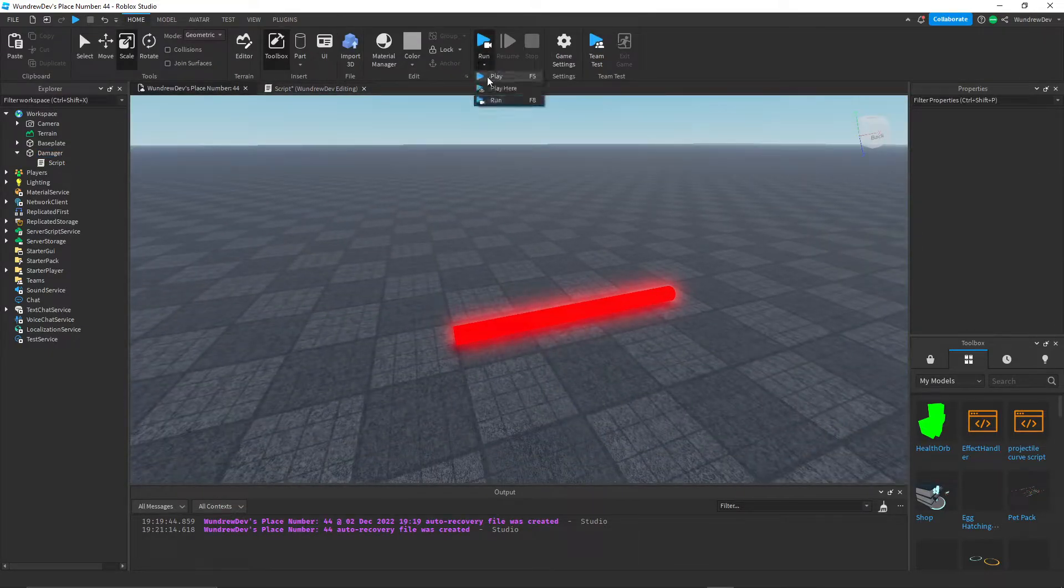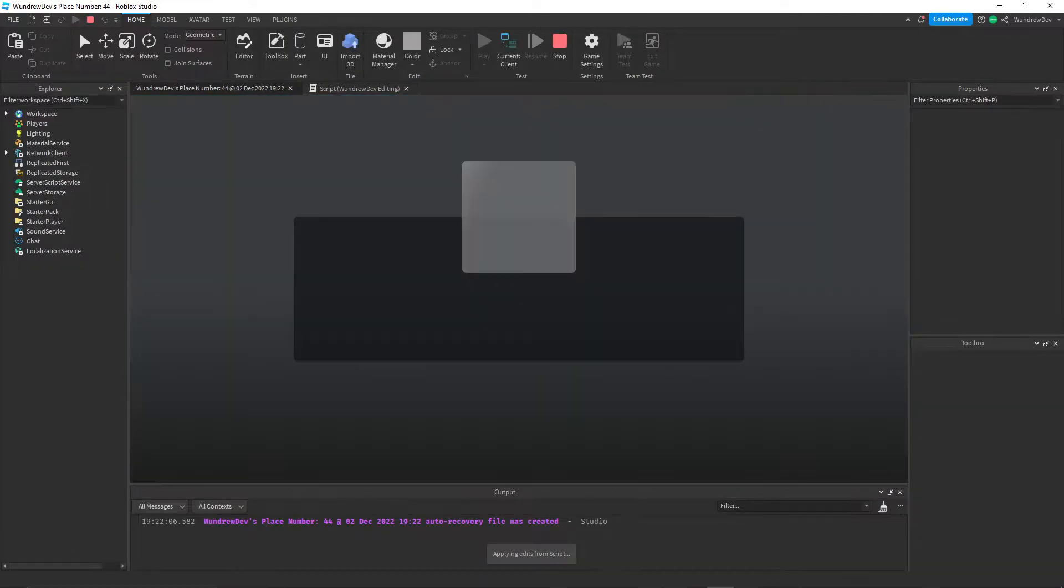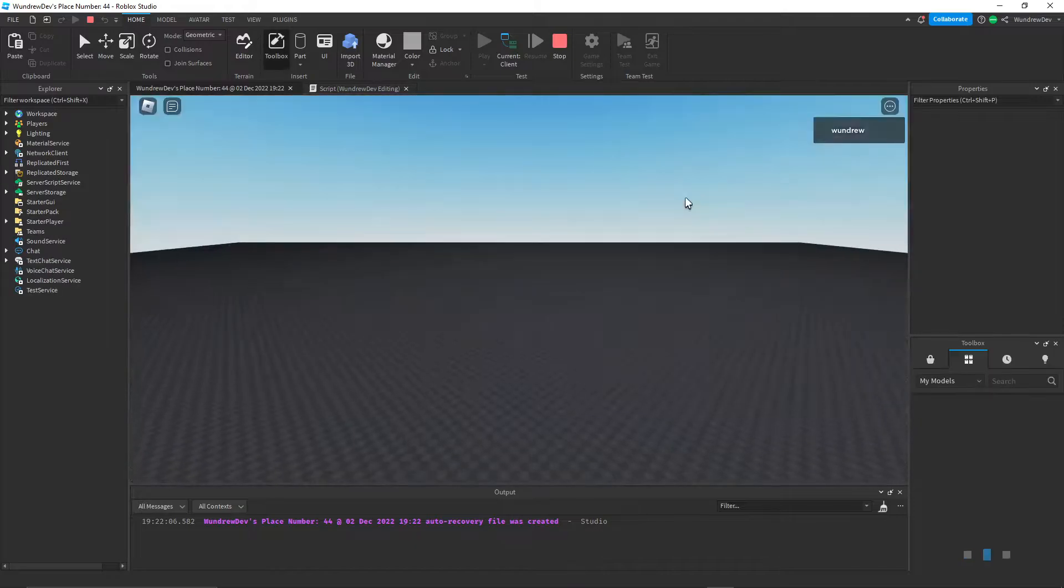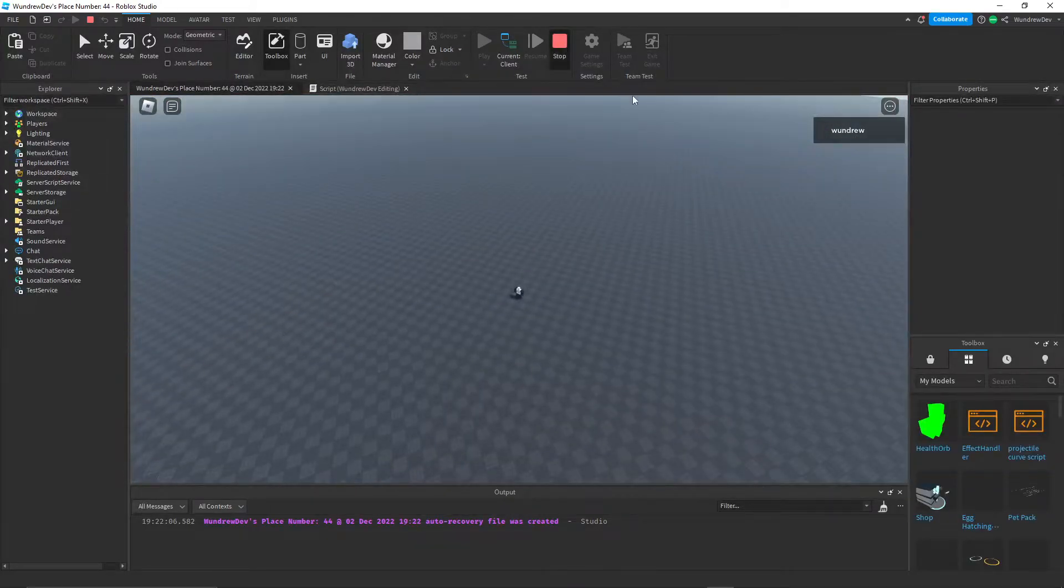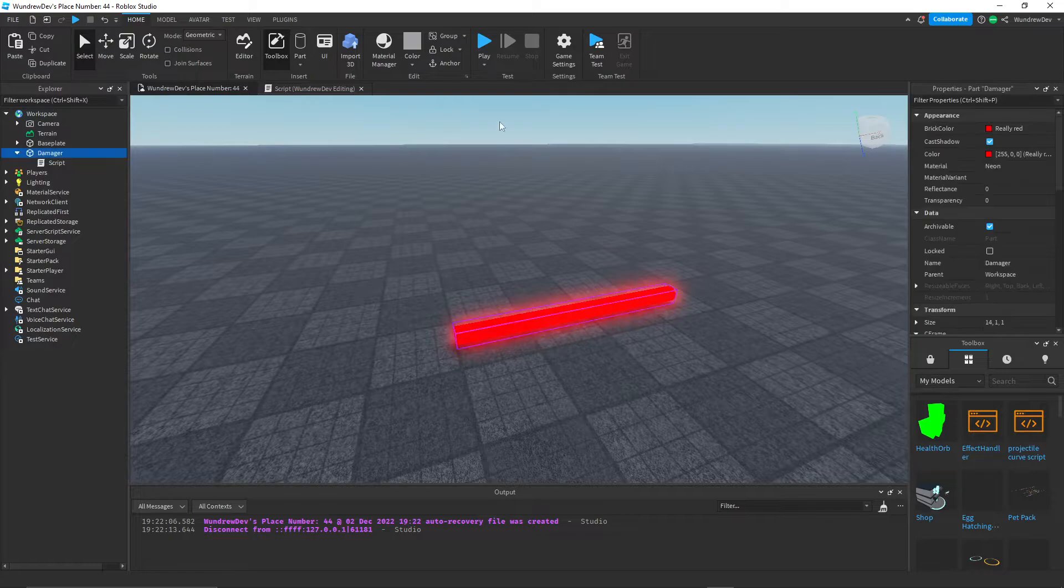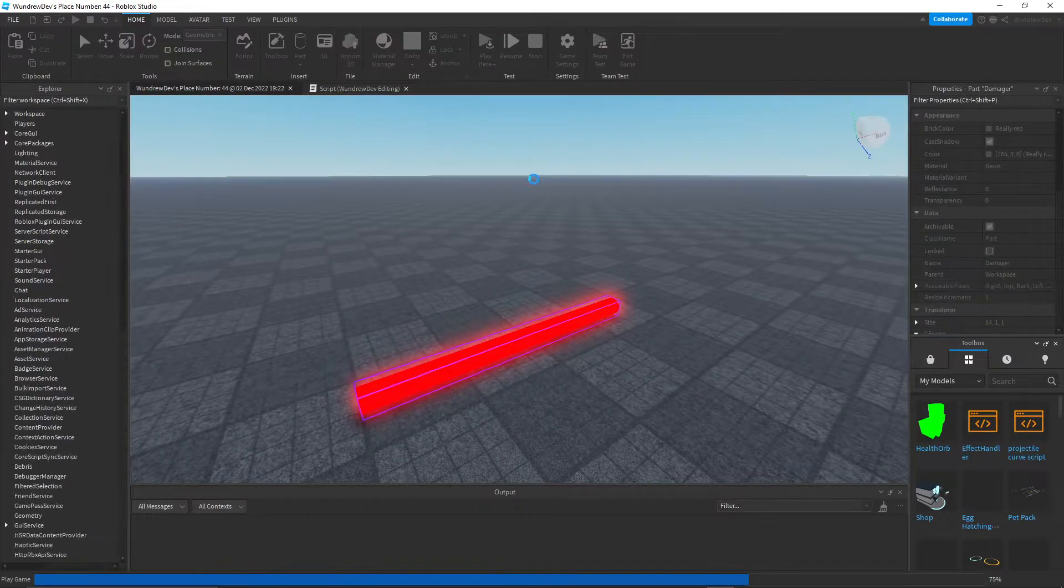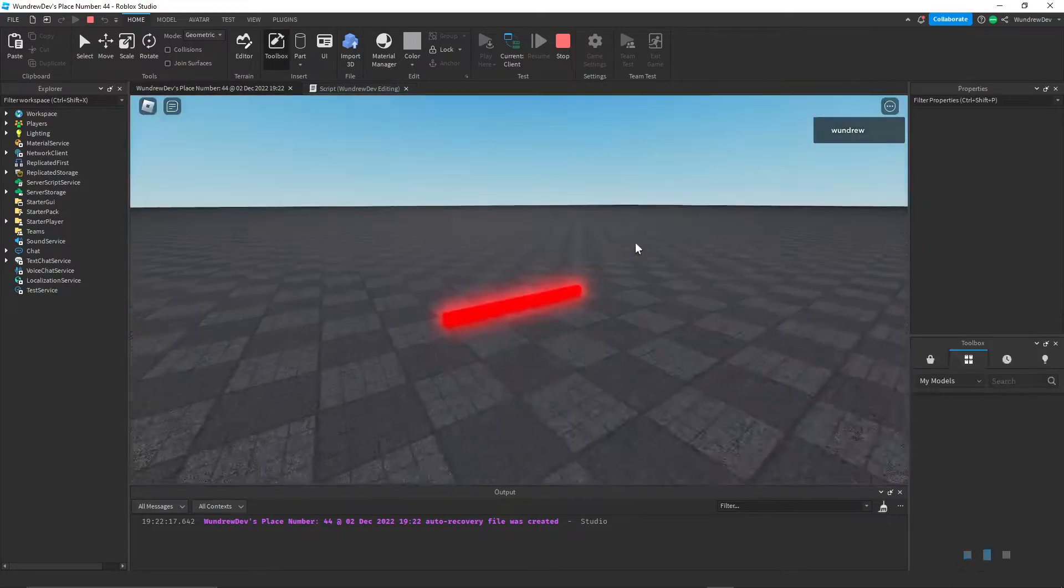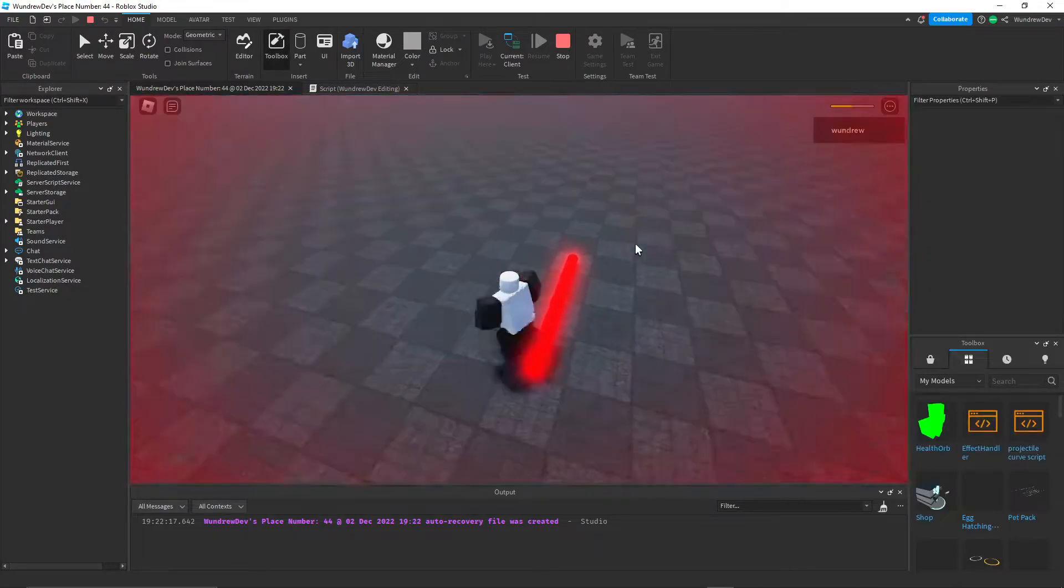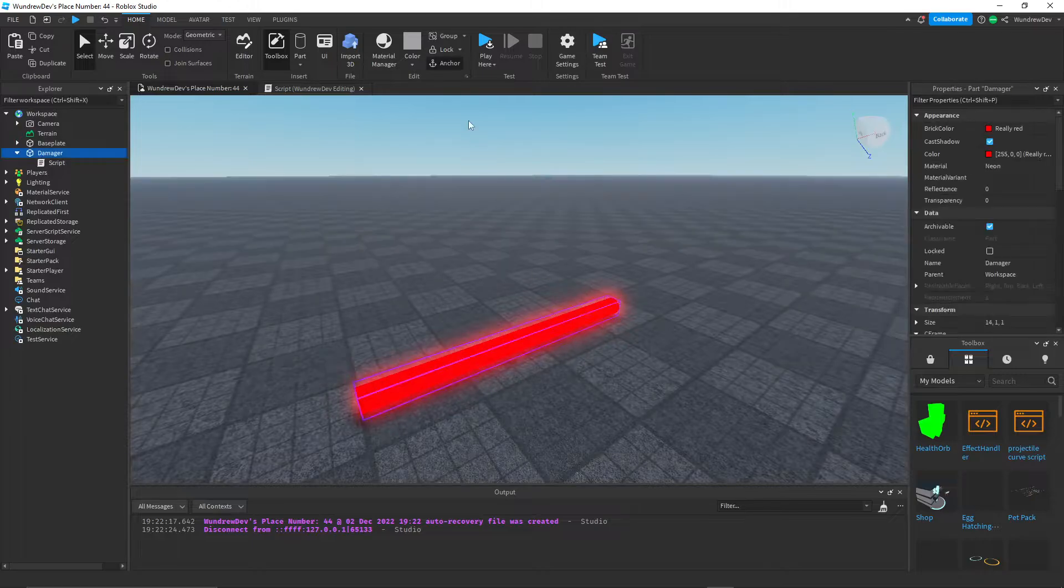Let's go ahead and test that real quick to make sure it actually works so that we don't have any errors. Where's the part? Oh yeah, it's going to fall through the ground because we set it to can collide is false. But let's go ahead and test this. Make sure it does damage. There we go. So that part works just fine.